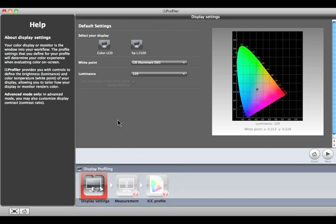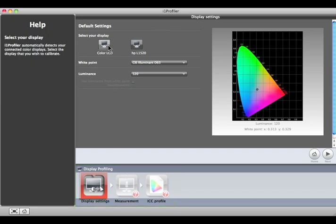If you have more than one display connected, select the one you would like to calibrate and profile. This will move the software window to the center of the selected display.